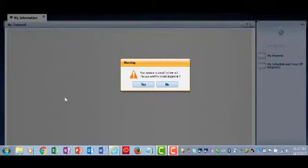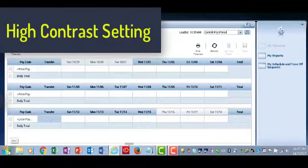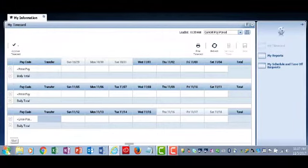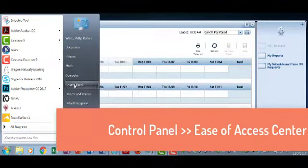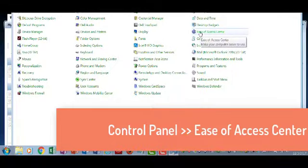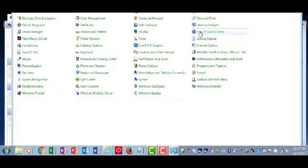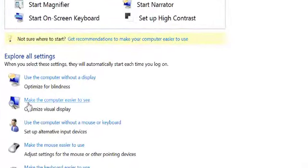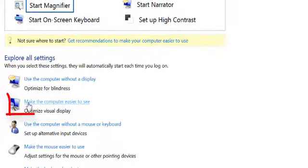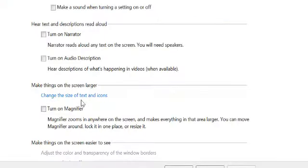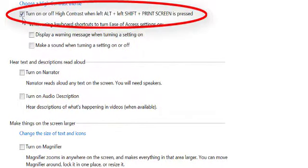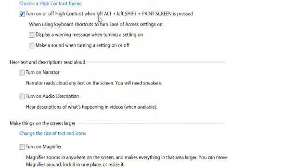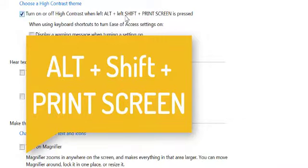Another system item that you want to look at would be the high contrast settings that you can set up. I'm going to click on start, control panels, go to ease of access center, then click on this link that says make the computer easier to see. And you'll see I have a check mark for turn on and off high contrast using this keystroke alt shift print screen. The alt and shift are in the left, you have to use those you can't use the ones on the right.